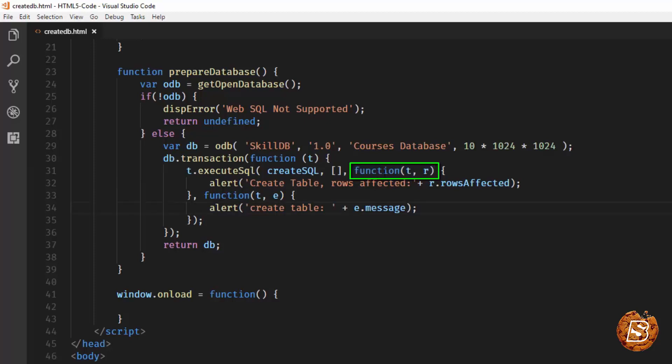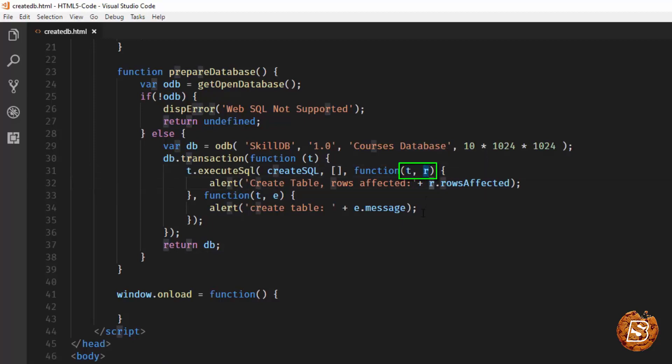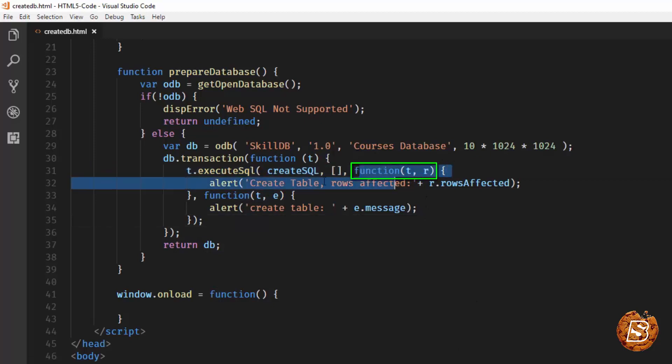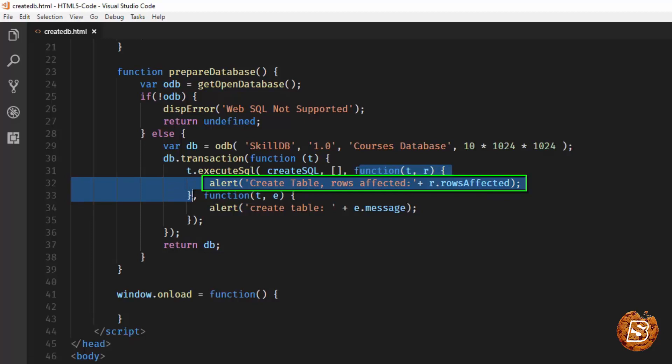This callback function has got two parameters. The first one is for transaction itself. The other one is for the result set. This is going to be called when the executeSQL has executed successfully.